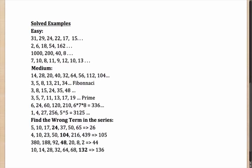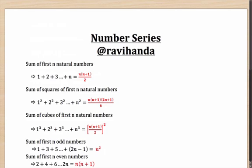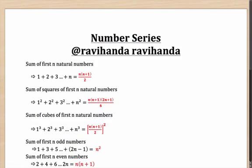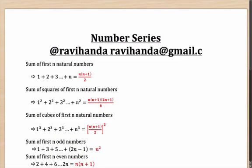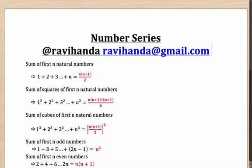So, I think with these 15 questions, you have got a rough idea of what kind of questions you can expect in the number series part. Hope you like this session. Please provide feedback via Twitter and my Twitter handle, which is @ravihonda. You can also email me on my mail ID, which is ravihonda at gmail.com. Thank you.